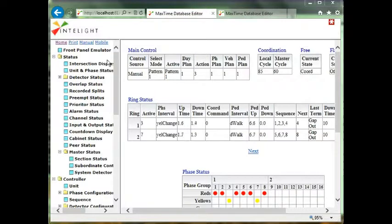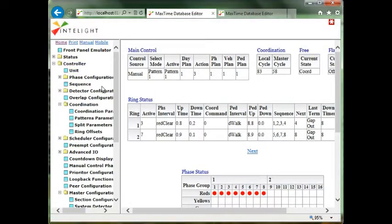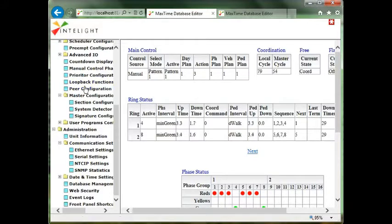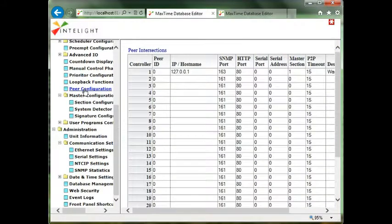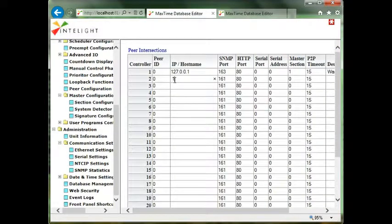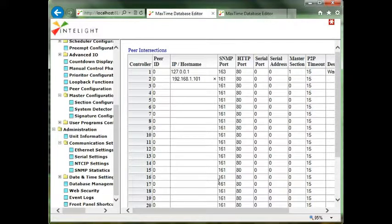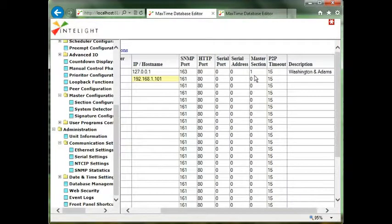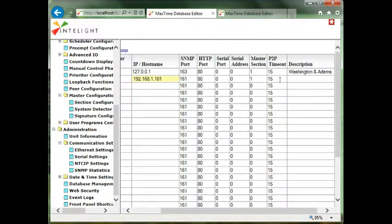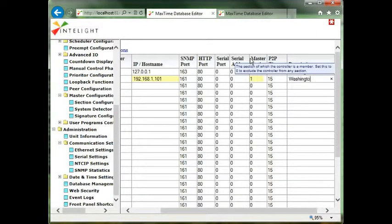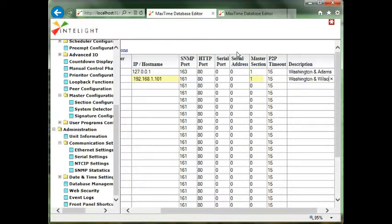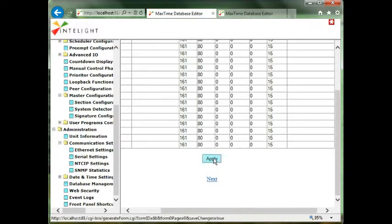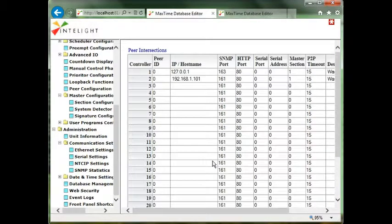If I wanted to add more intersections to this group I simply go to peer. It's the only page I need to program. If this was a real intersection on the street I would put the real IP address in. I would simply slide over and put it in the group. Just IP, the group, and the name. I'm going to call this one Washington and Wilson. So there's only three data entries. I hit apply and now I have a three intersection closed loop set up.